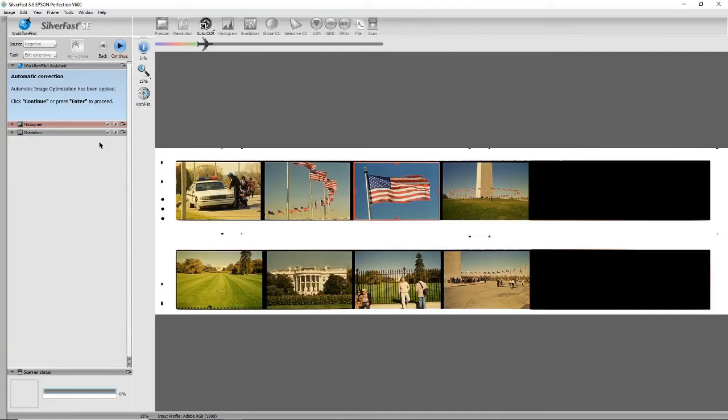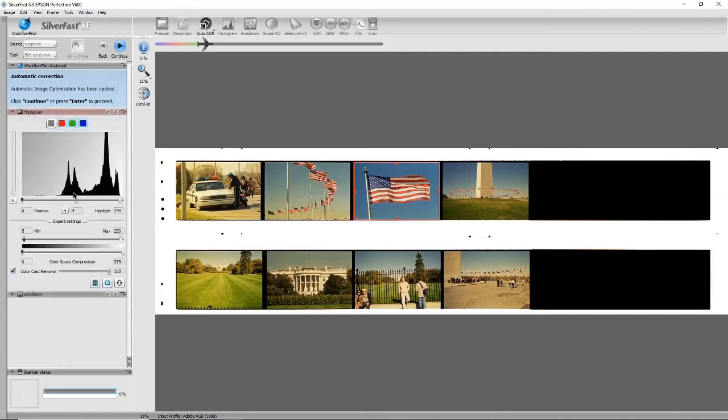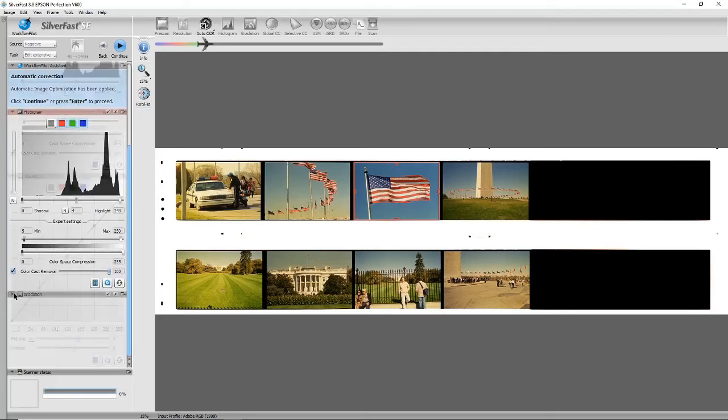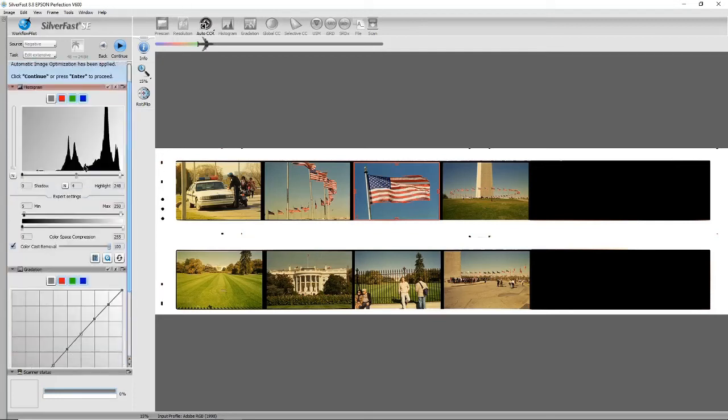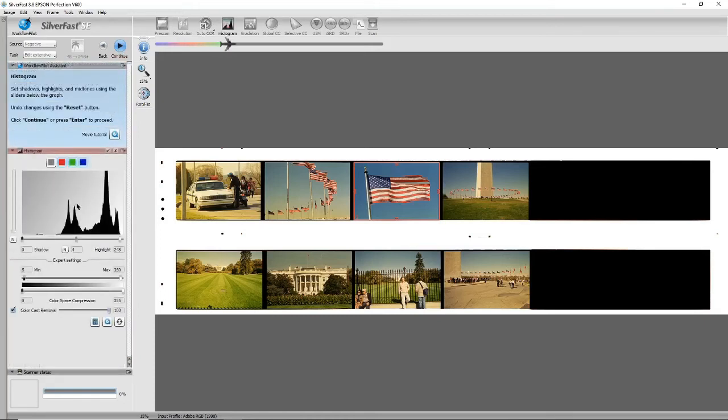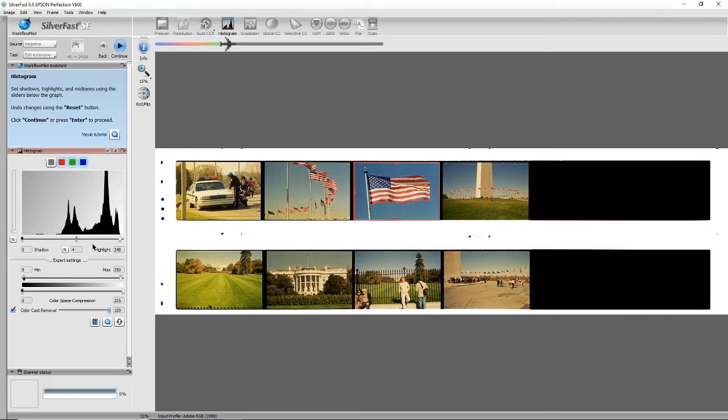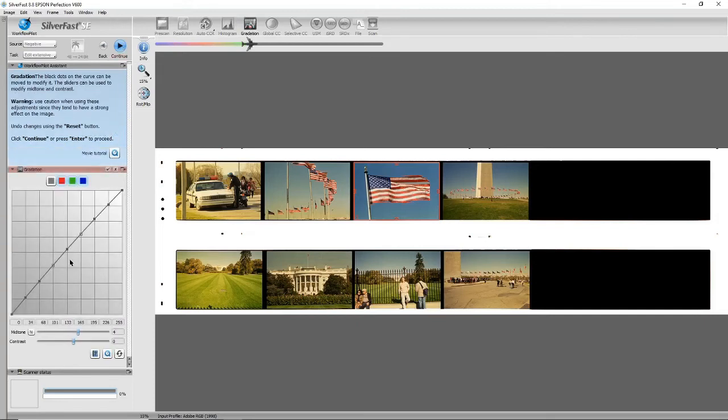And here it says automatic image optimization has been applied. If we open up these dialogues, this one's just like the levels in Photoshop, and this one's just like the curves in Photoshop. As we go forward you'll get an opportunity to adjust these. This is just shadows, highlights, and midtones—it's exactly the same as levels in Photoshop. I'm not going to adjust any of these. And then curves—if you want to, you can adjust the curve.